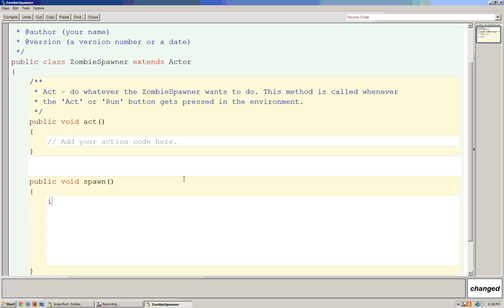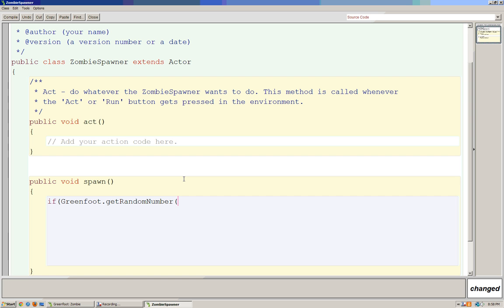I'm going to say if Greenfoot.getRandomNumber. In parentheses of getting a random number, you put the biggest number you want Greenfoot to get. So I want it to be 100. It's going to get a random number between 0 and 100. If the random number is 1, that'll give me a 1% chance of getting a zombie.